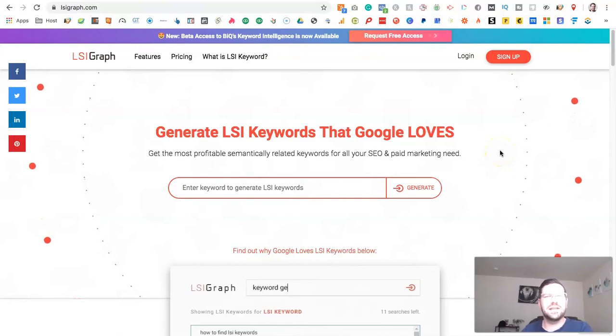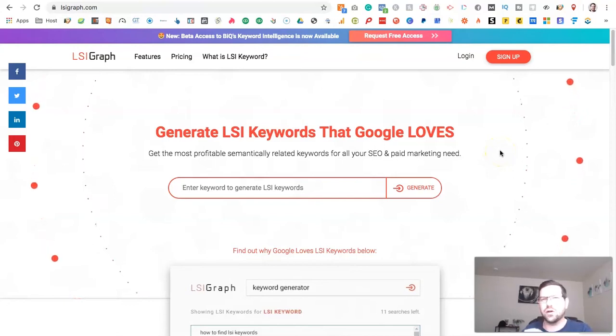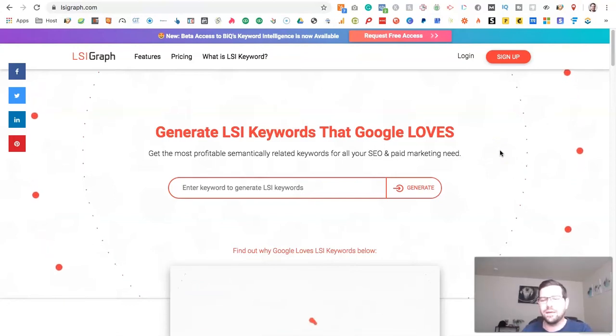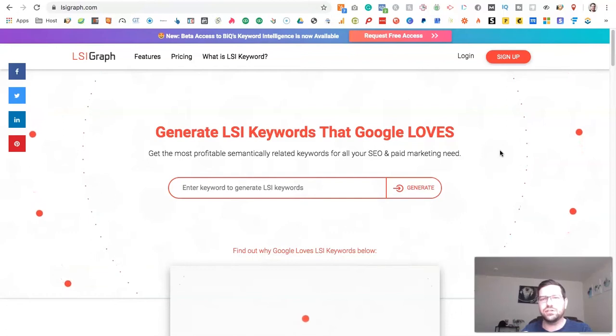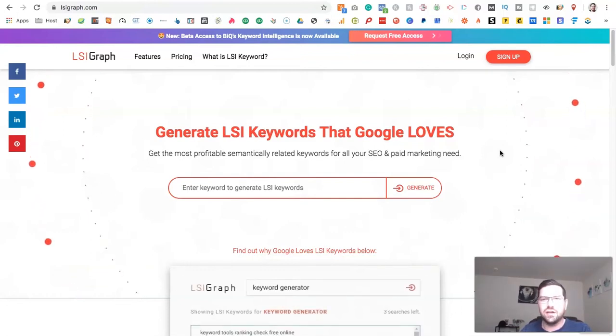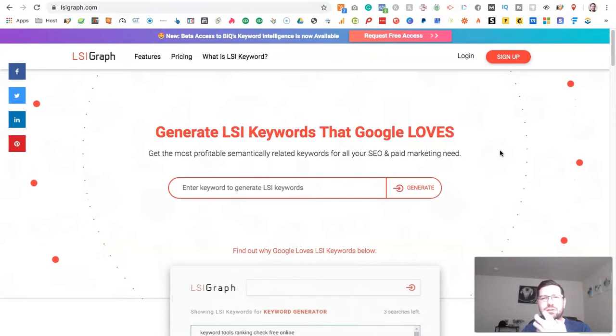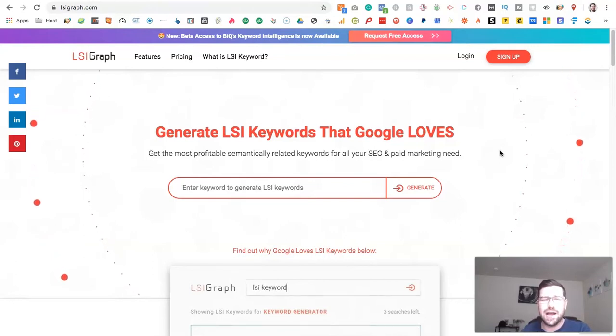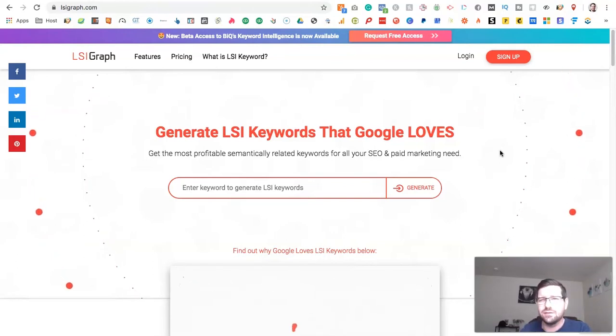And I always use the example of doing a search for apple. When you go on Google and you search the term apple, does it think that you're looking for the type of apple that you eat or are you looking for apple computers?